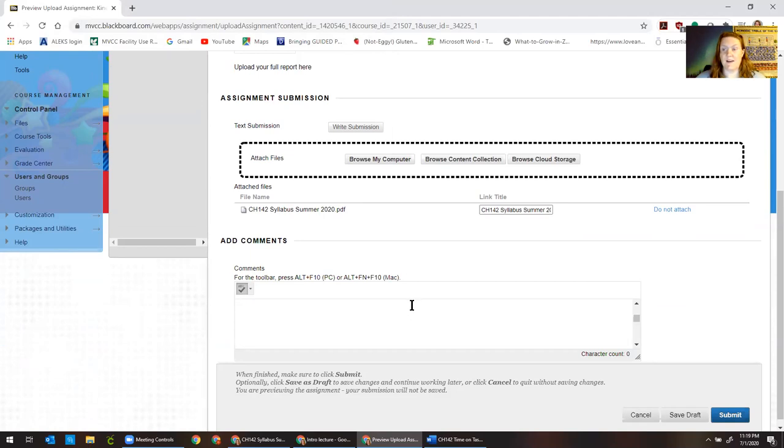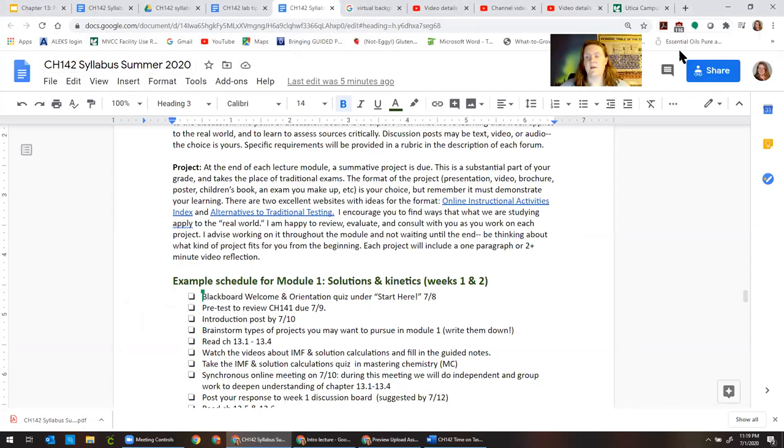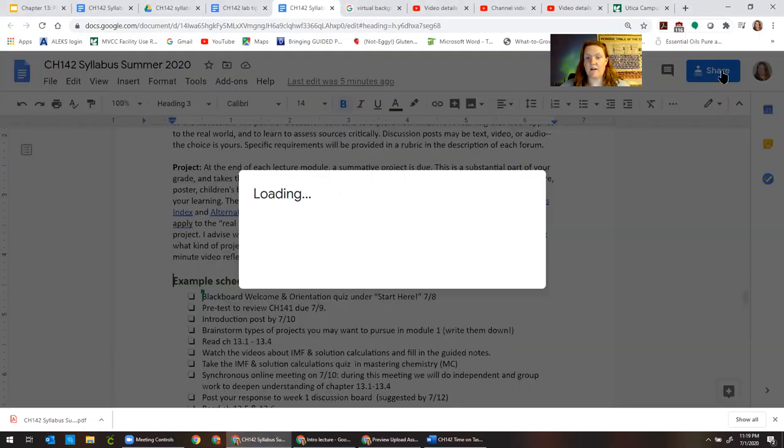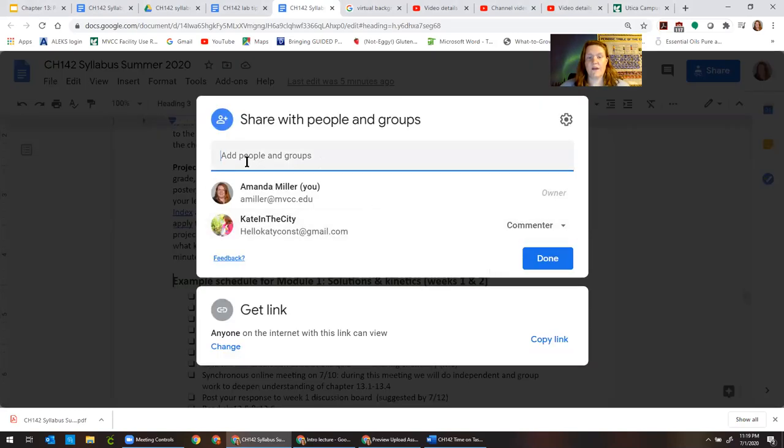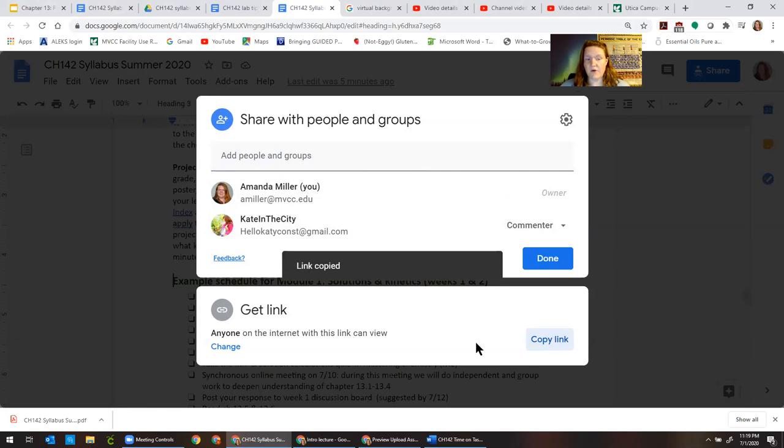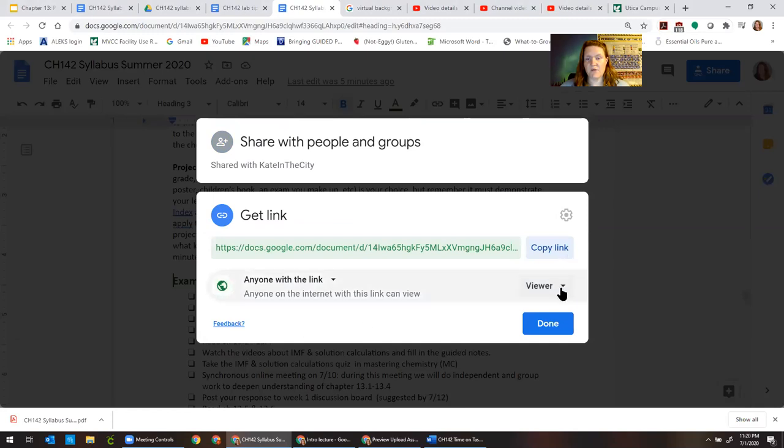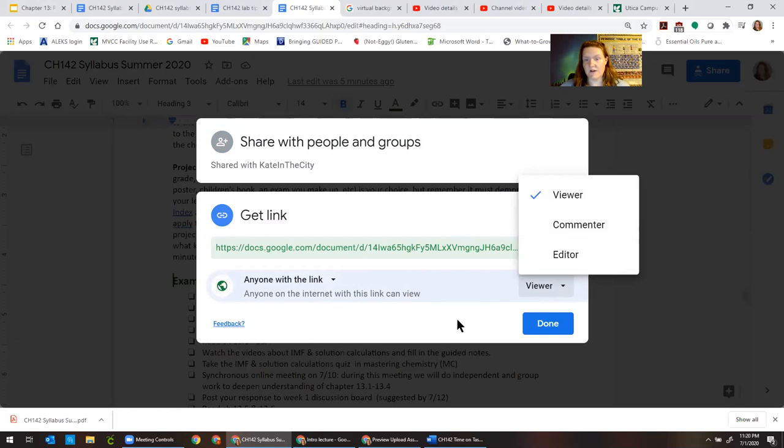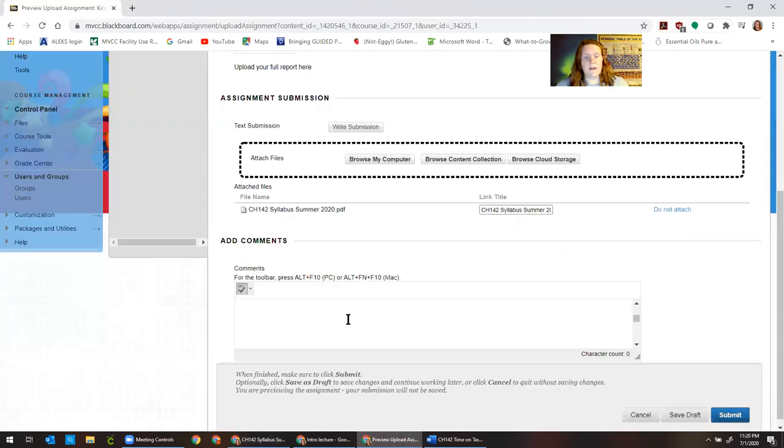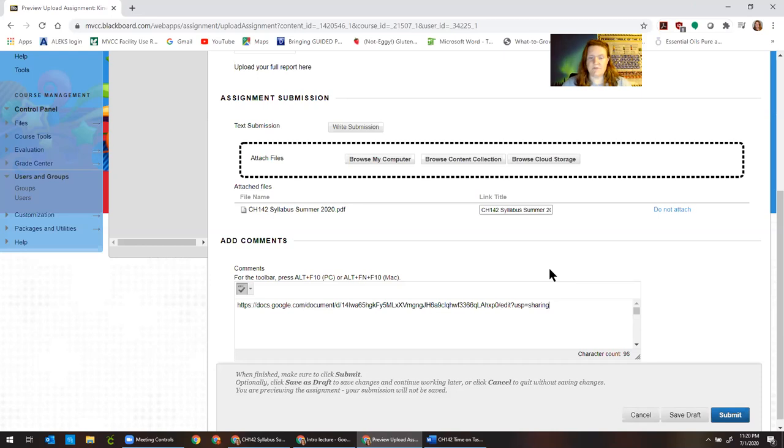For example one good thing to do would be to make a link to the document because it is a Google document I can see the live work that you did. So you can do that by going over here where it says share and you can either just type my email address in here. I'll probably already be one of the people that you're sharing with. For the purposes of loading into Blackboard go over here and click copy link. You can change these permissions if you want somebody to be able to comment or if you want them to be able to edit without being logged into Google. You can change those settings here but viewer is fine for our purposes here. And so we'll go back here and just paste that right in there so that I have quick access to it when I go to grade your assignment. Okay and then what you would do is click submit.